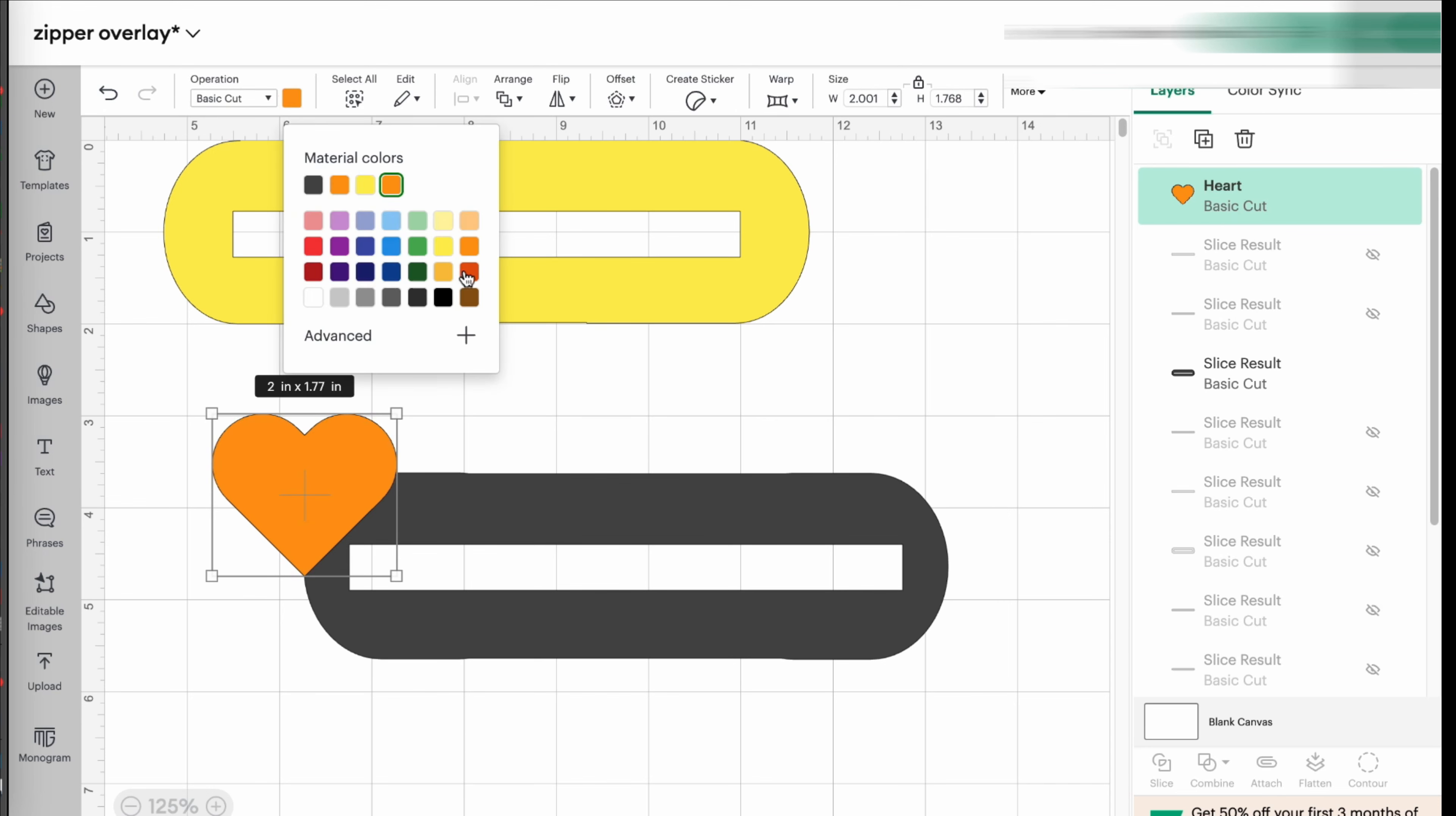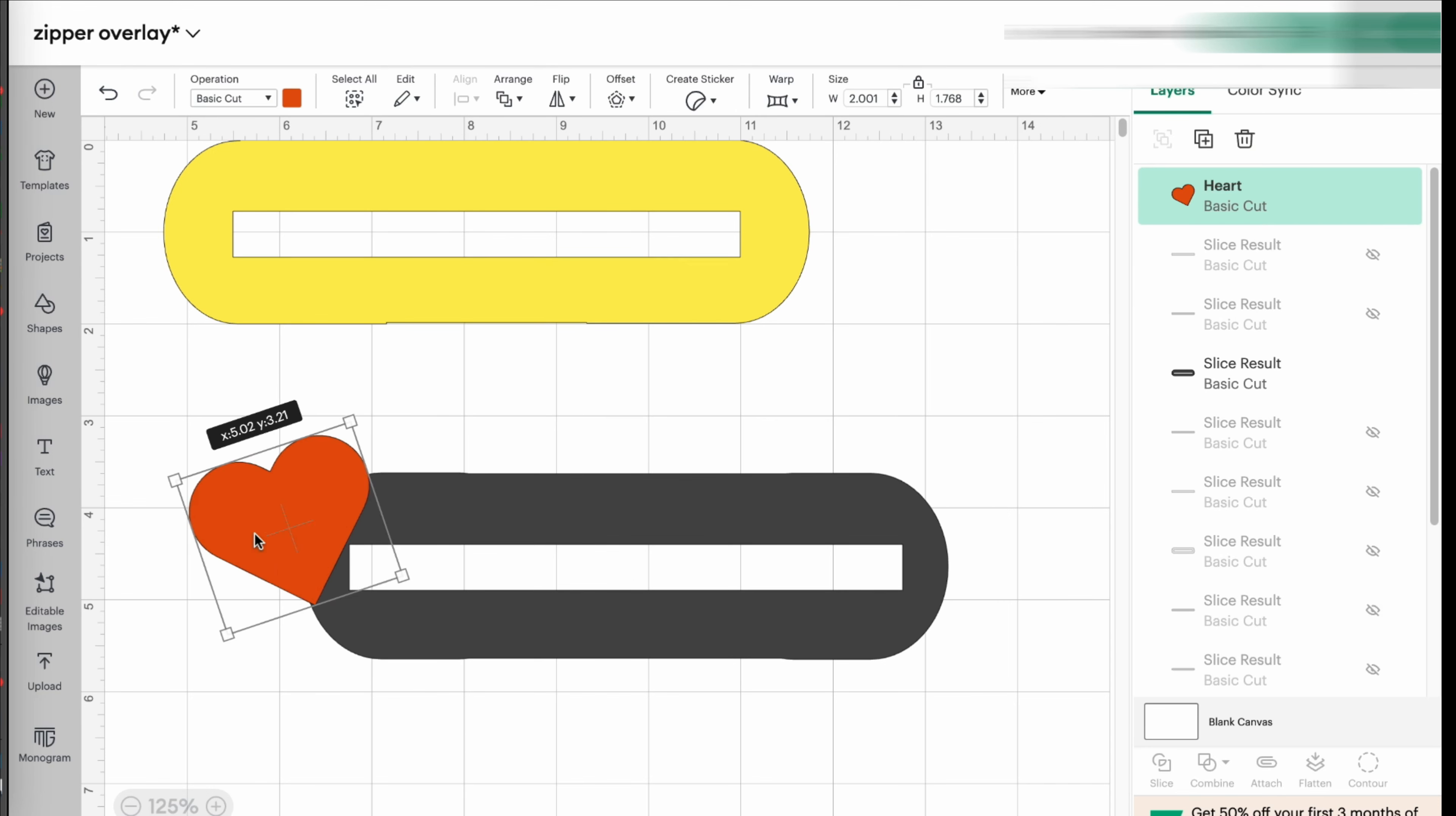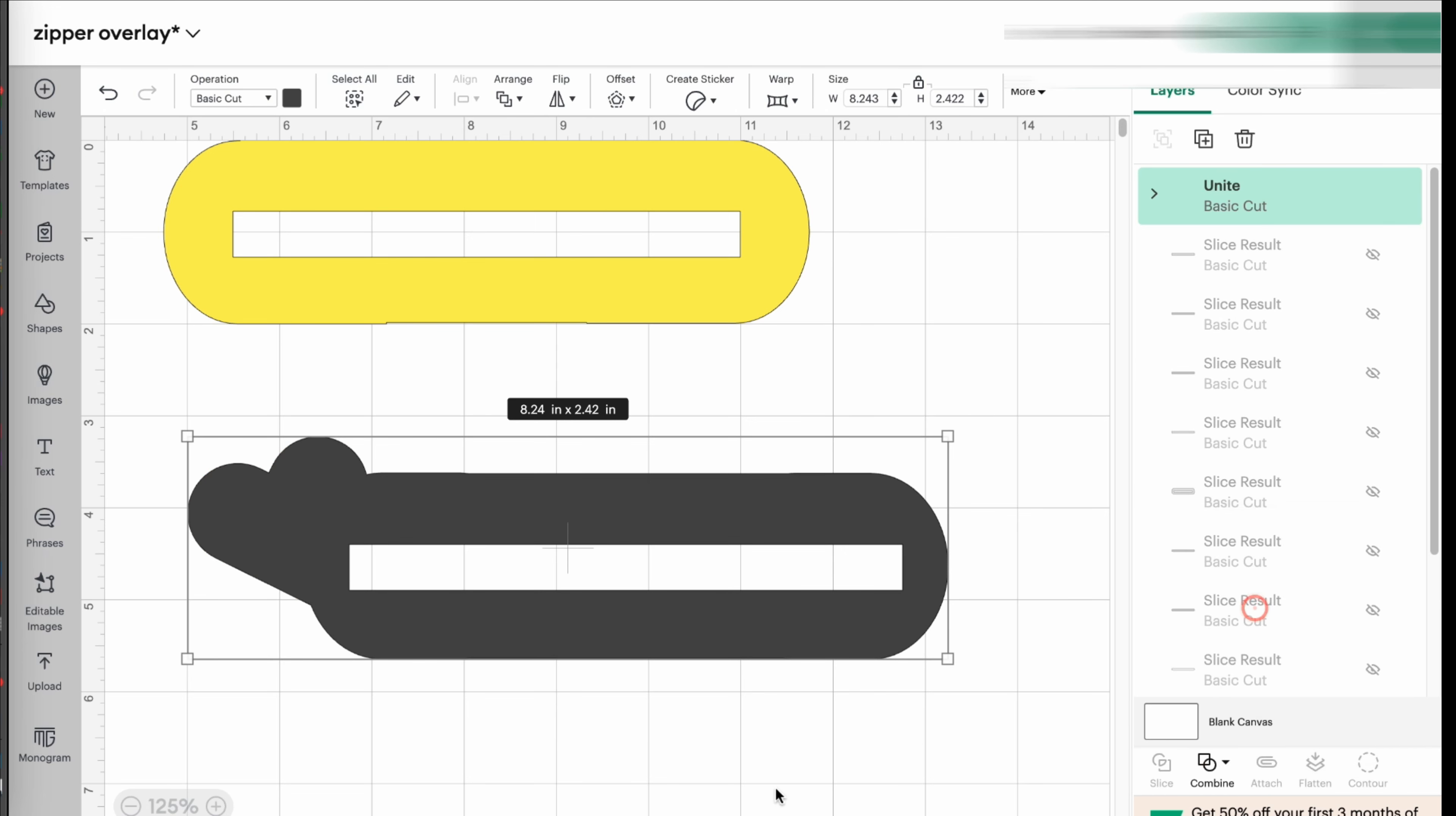You can just join it here. Looks cute. And then again, highlight both of them and you are going to unite them.